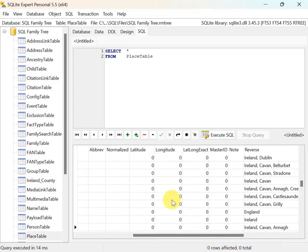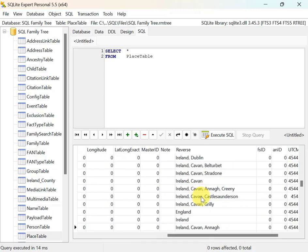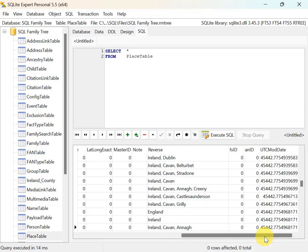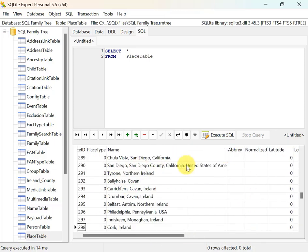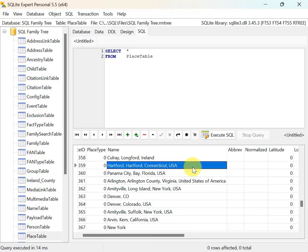Looking at the other columns in the place table, there's not a lot. I can see latitude and longitude columns that aren't filled in, and a reverse field that just reverses the order of the place parts. But there's nothing in this table that indicates whether a given address is related to a birth event, death event, or marriage event. I need to understand how the place table fits together with other tables.